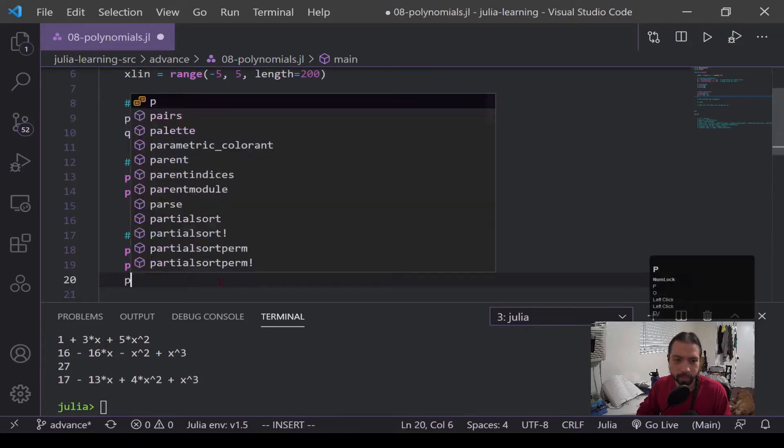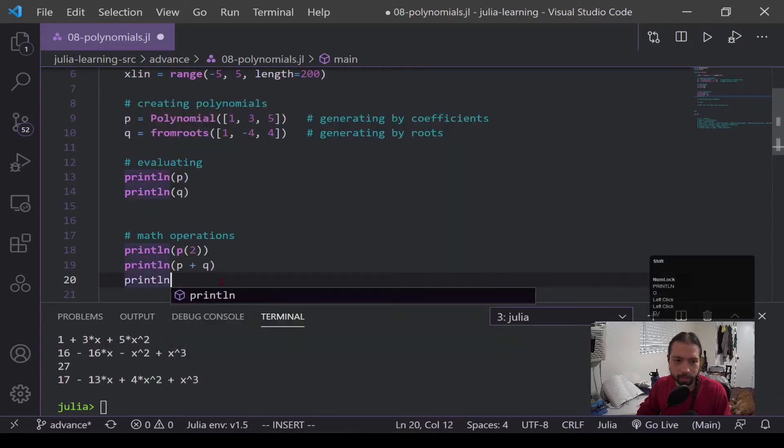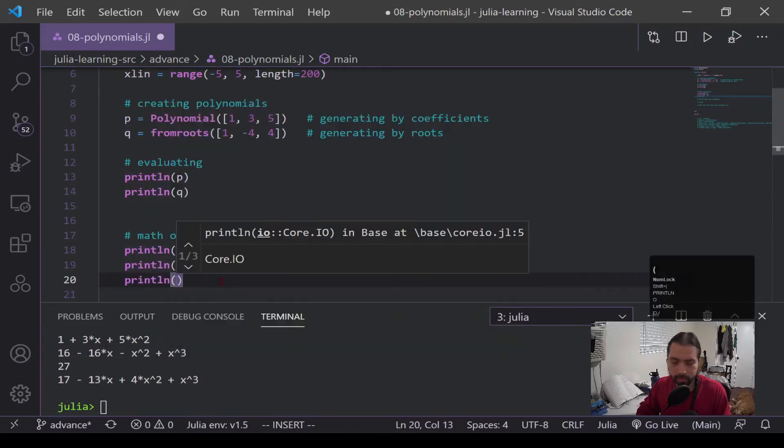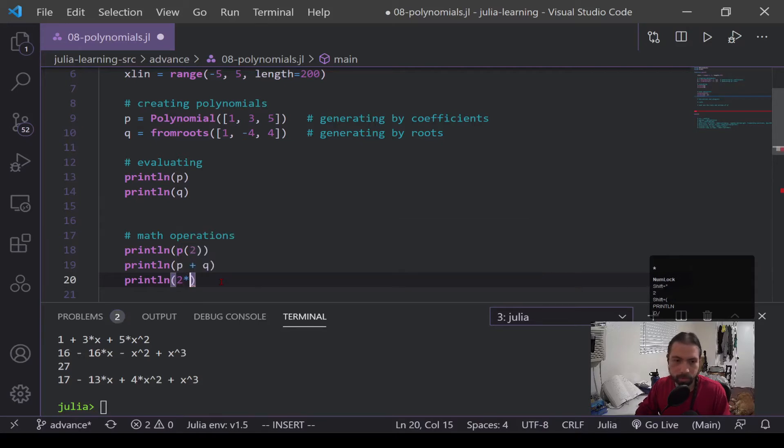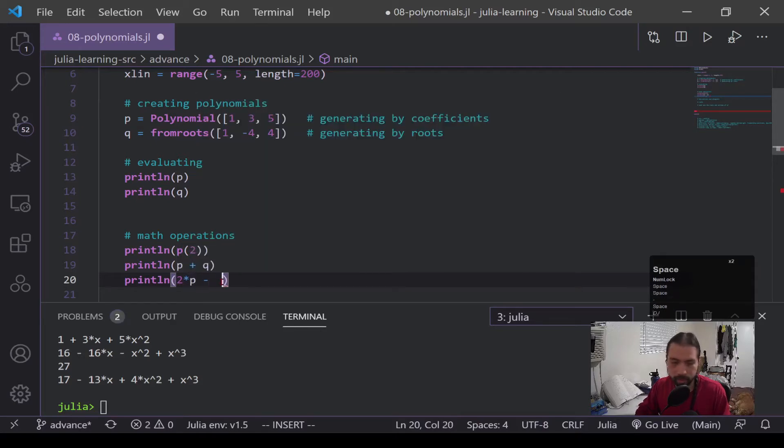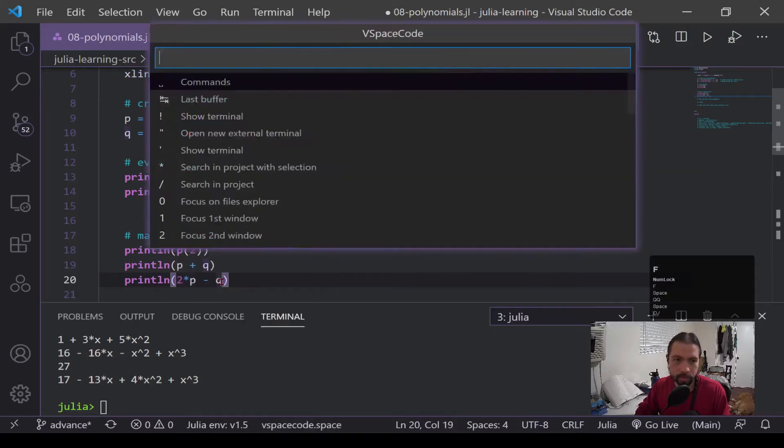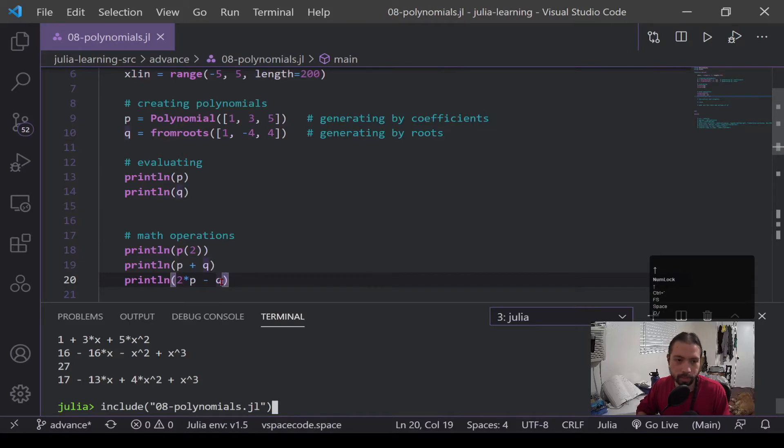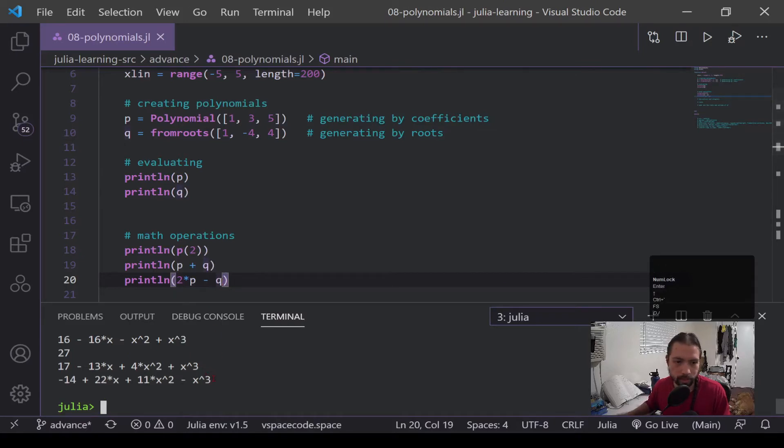And it can also handle other computations such as multiplication. So 2 times p minus q. It will handle all that, and then it will generate a whole new polynomial based off of that computation.